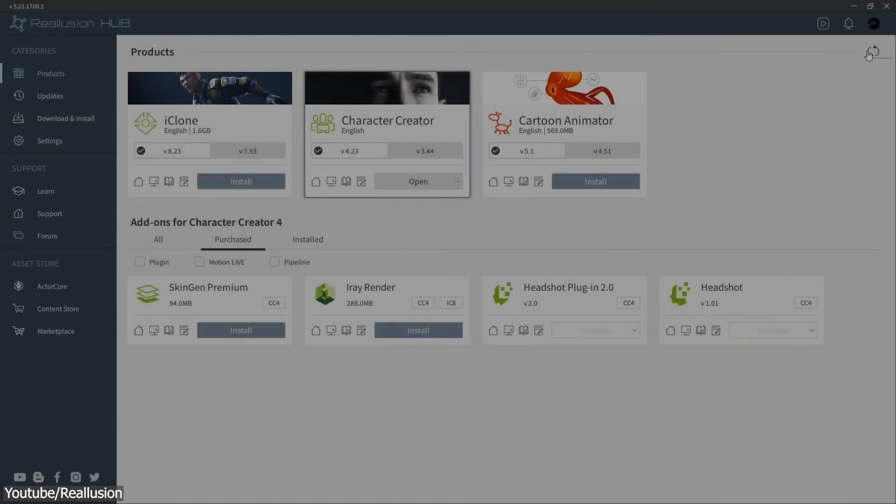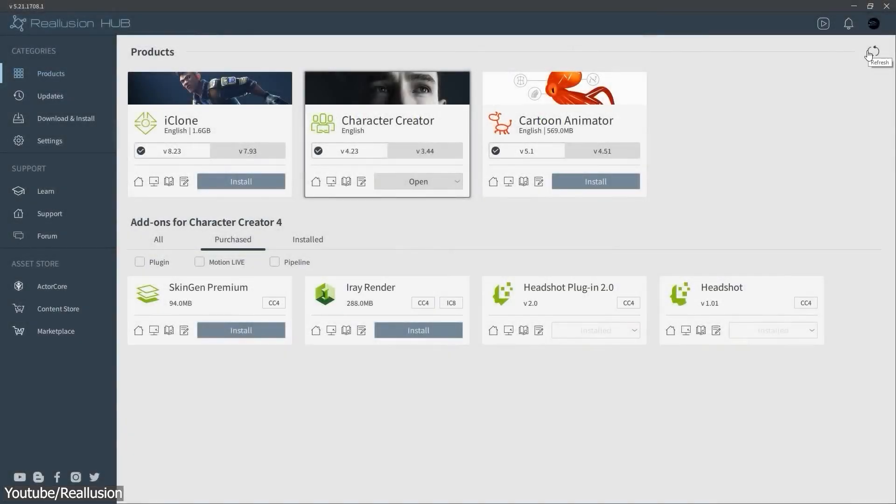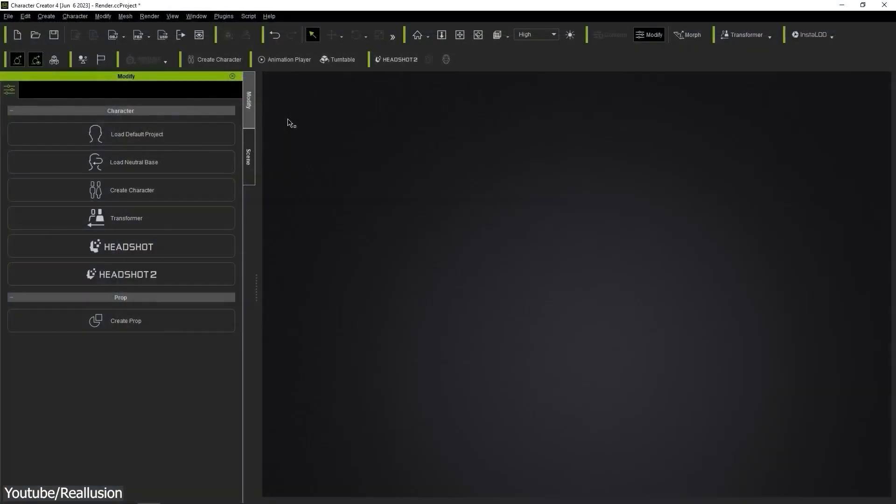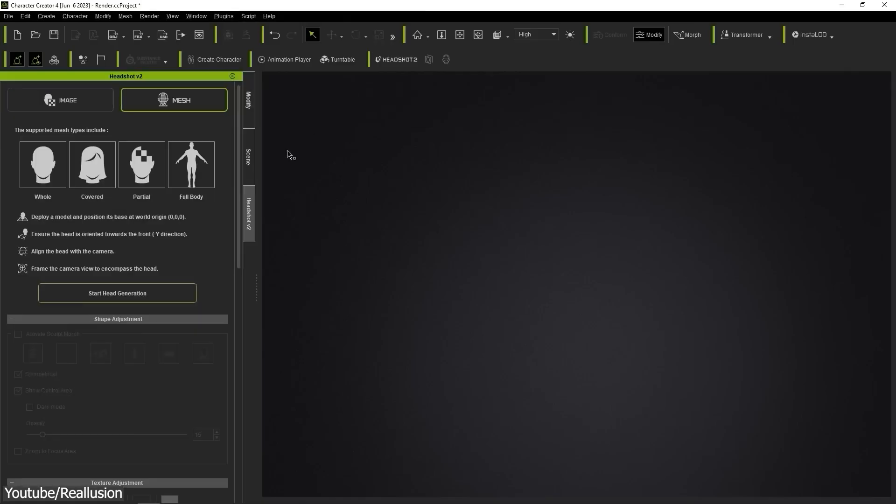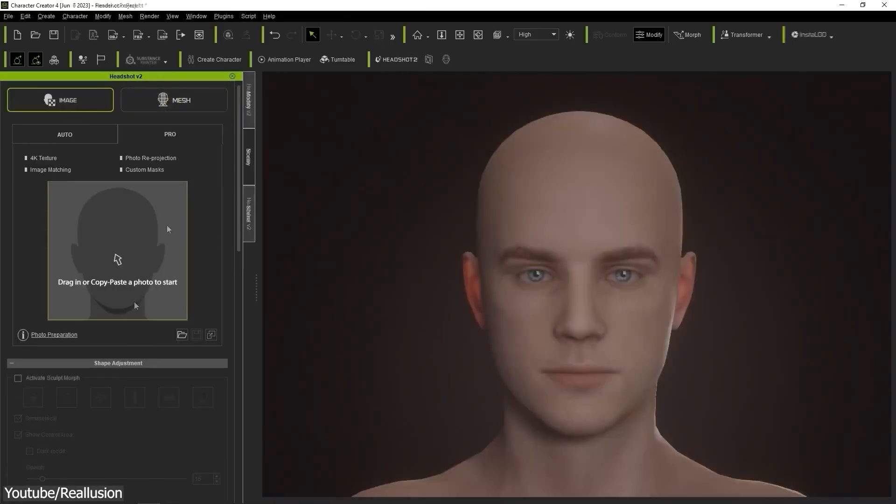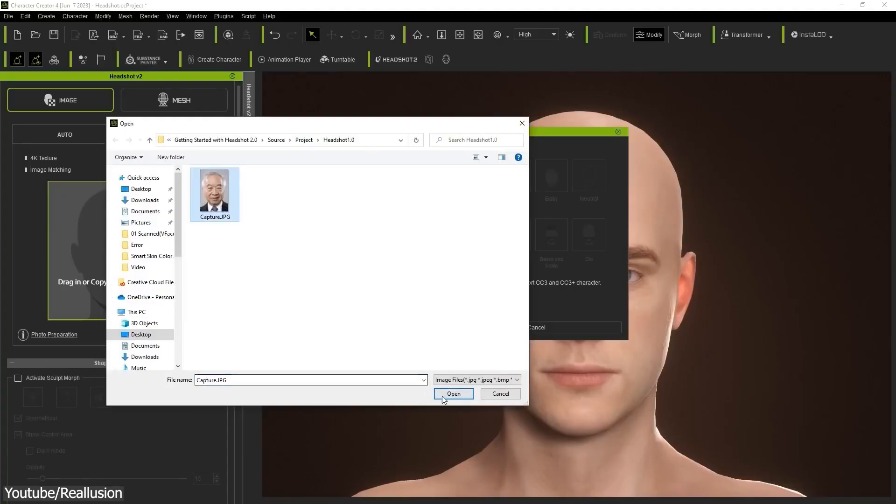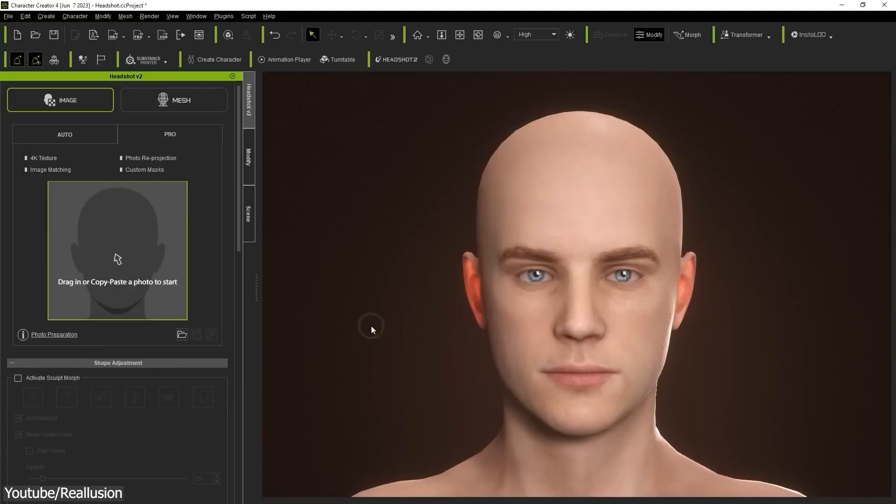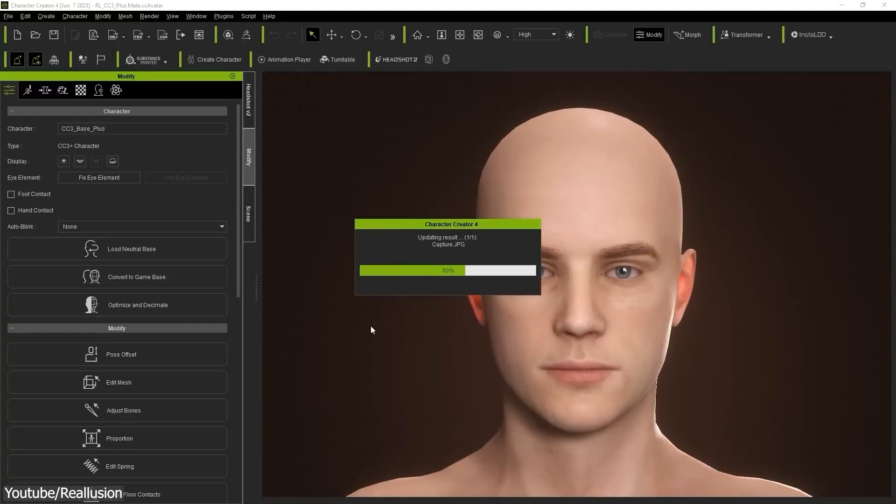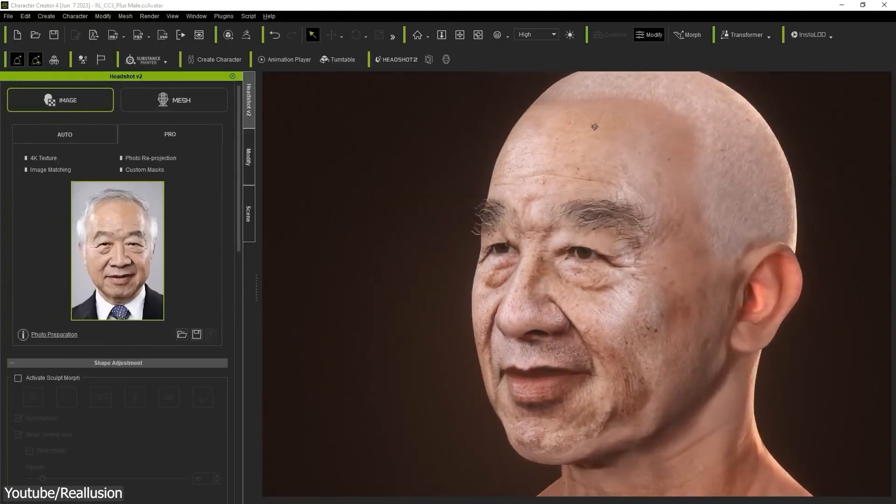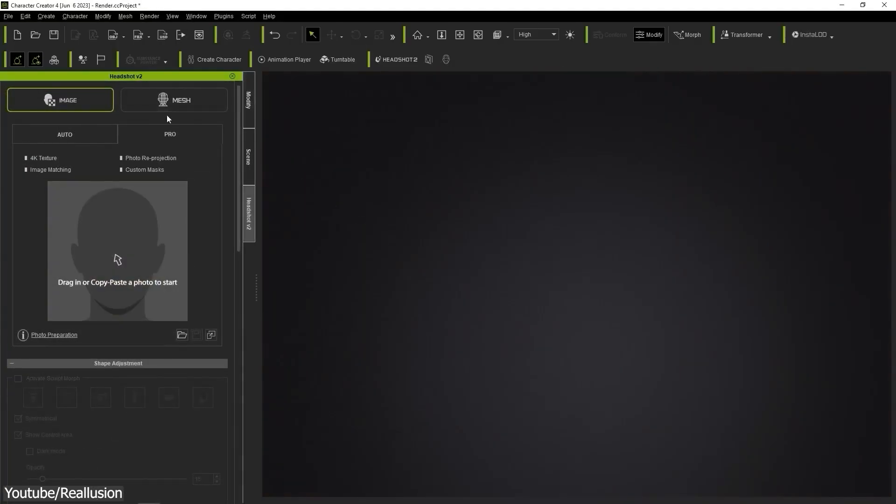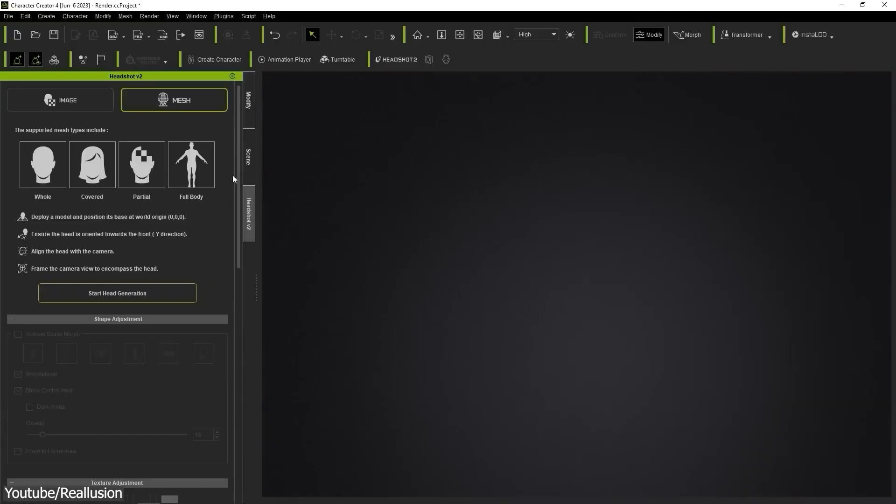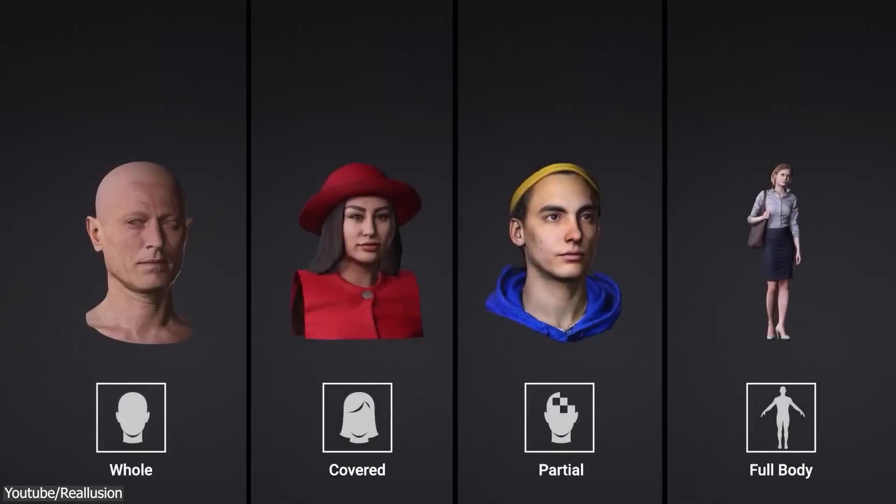To start creating Character Creator characters, make sure you install the latest version of Headshot from the Reallusion Hub. Once you get everything set up, you will see that there are two modes, Image and Mesh. Image mode is an older mode that uses a photo to generate a 360 character similar to the photo. And Mesh mode is a new feature with Headshot 2.0.